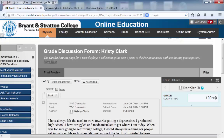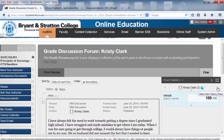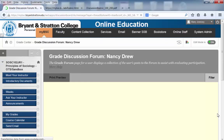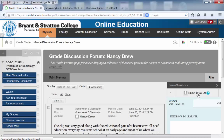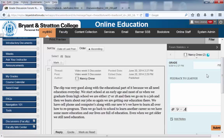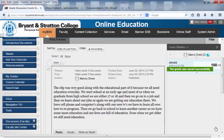To go on to the next student, all you have to do is click the arrow right next to Christy's name. This will bring up your next student, Nancy Drew, and her discussion. You'll just want to do the same thing for Nancy — she also did a great job. Provide your detailed feedback according to the rubric and hit Submit. Again, you'll see the grade was saved successfully.